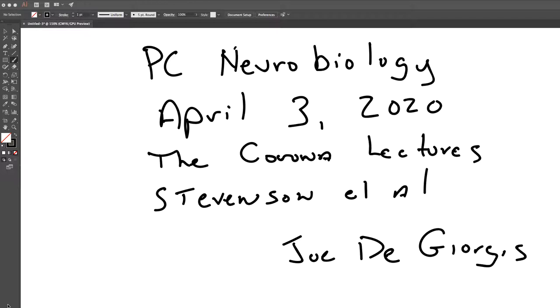So it ended up being an all-star team. Of course, I didn't realize that back then when we were doing the work, but I'm very proud of all of them, and they did a great job on this paper.